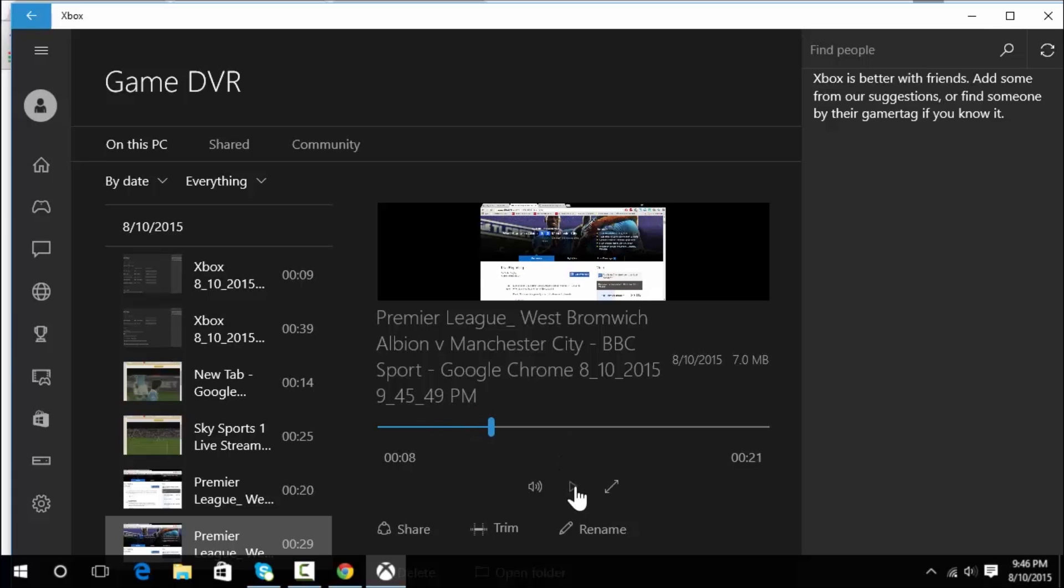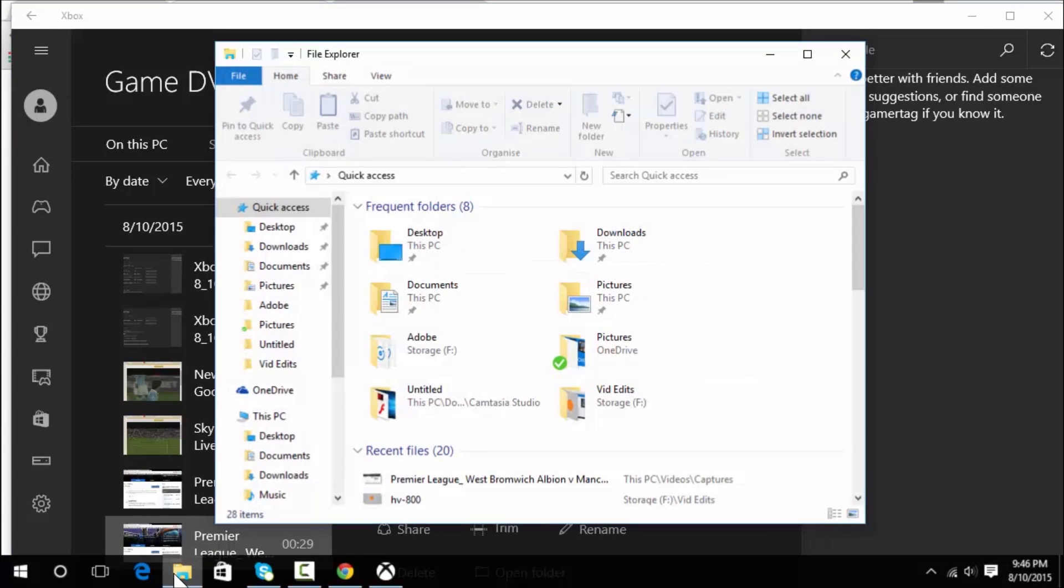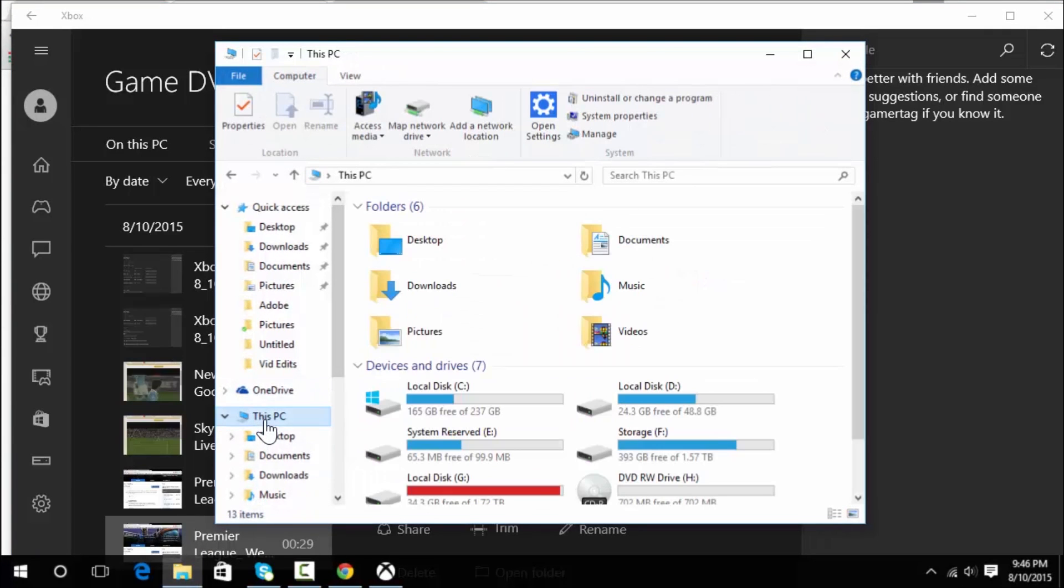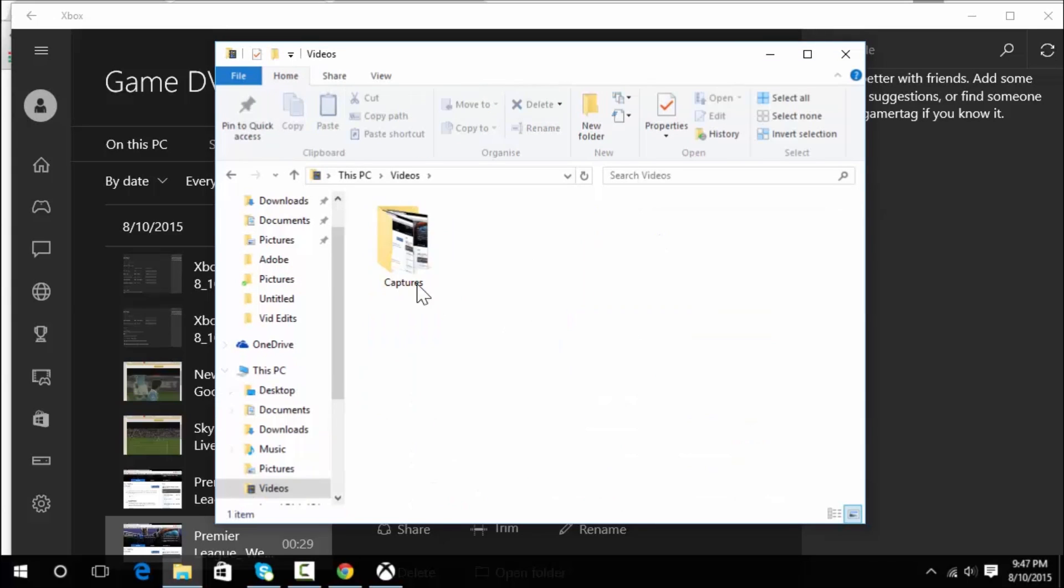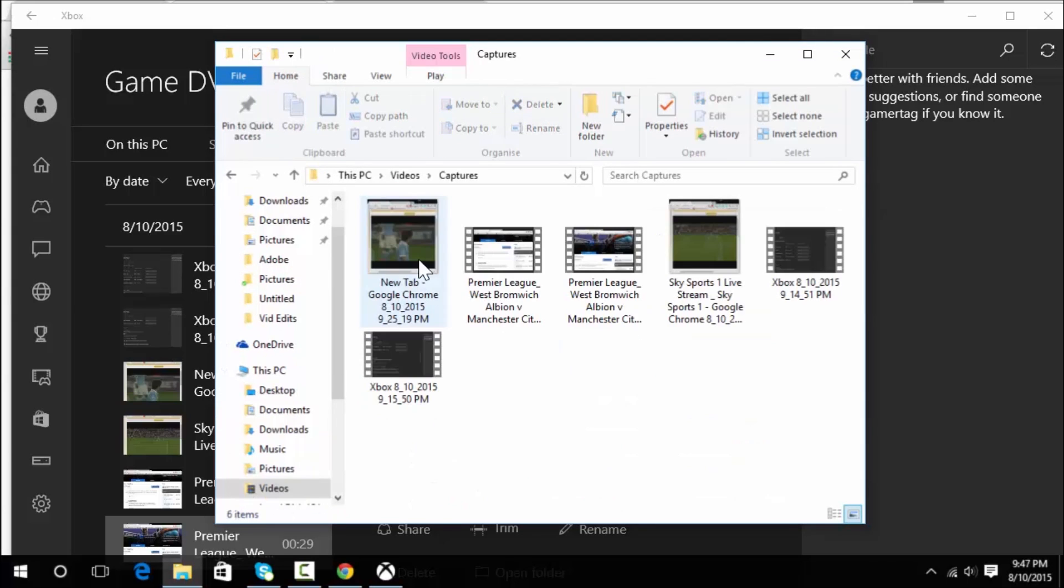Or preferably you can actually navigate to the location of this file in your directory. Click on the folder icon at the bottom here, the file explorer, then click on This PC, click on Videos, and in Capture you'll see all your recordings.